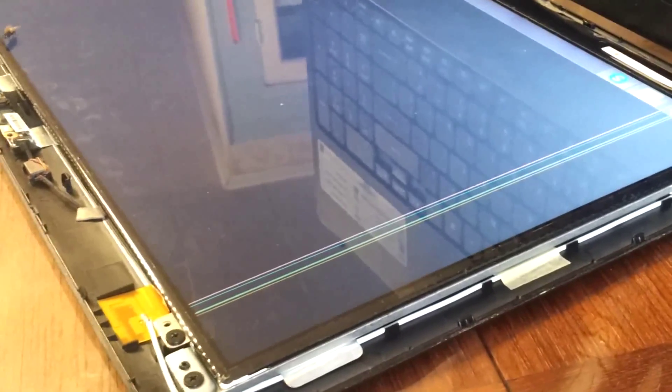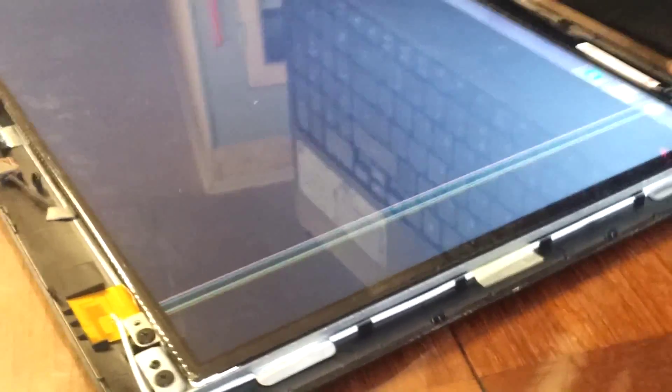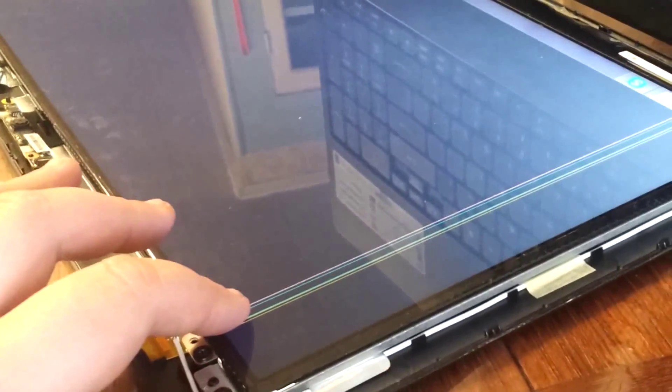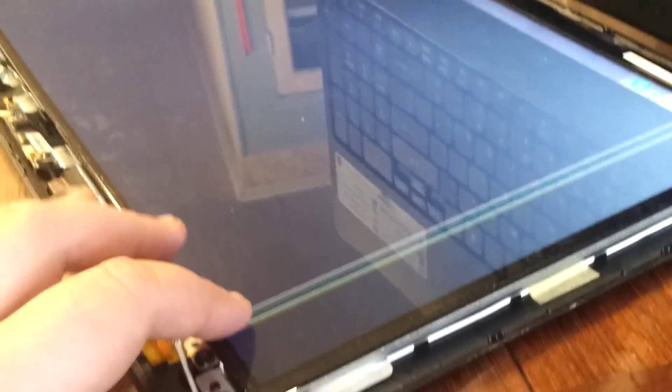I basically traded it for a cell phone I didn't use because they saw the lines on the screen and thought the computer was garbage. Everything else runs 100%. That's my desktop.